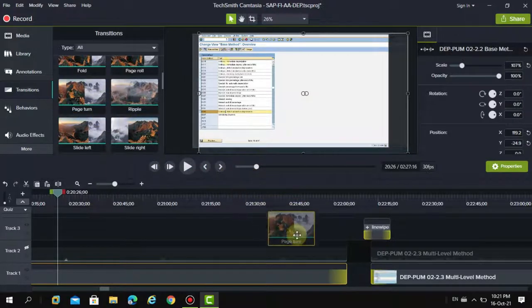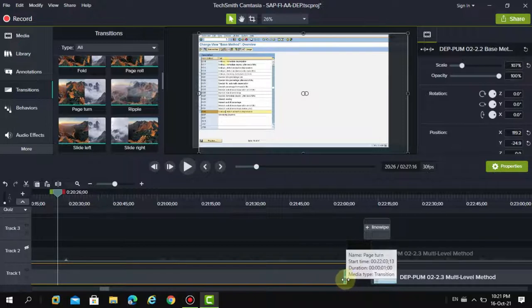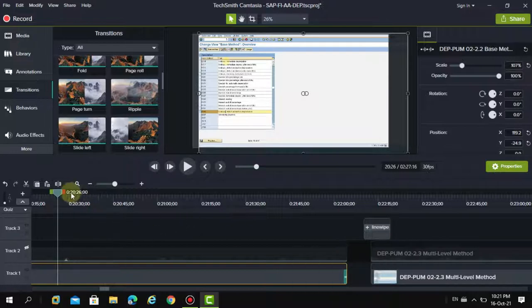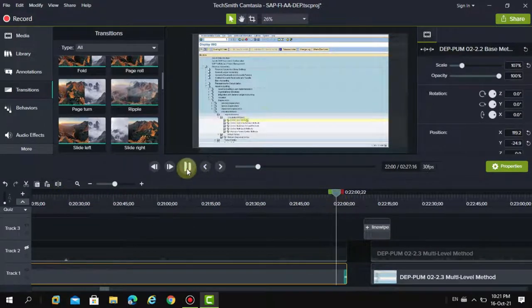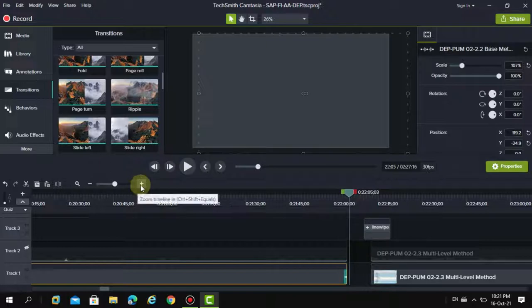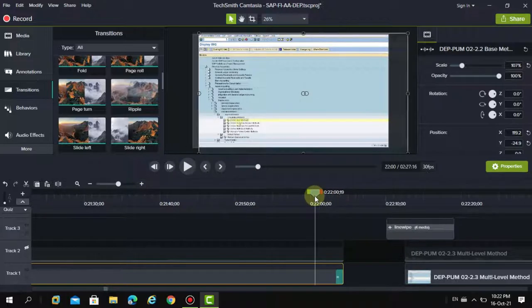I would like to use the page turn for my next segment. You can see it is highlighted in yellow on the border. Now I want to drag it to a bit more time because it's playing quite fast, which I don't like — it should roll a bit more slowly.